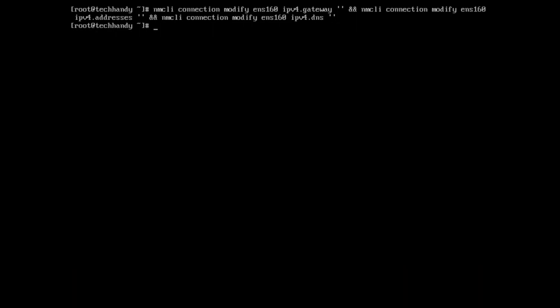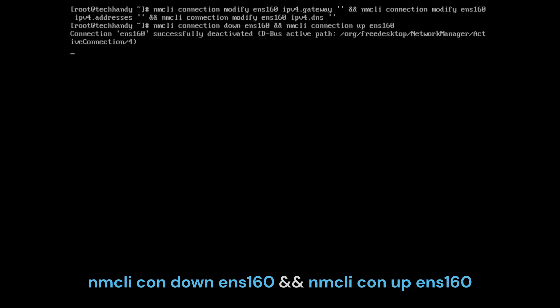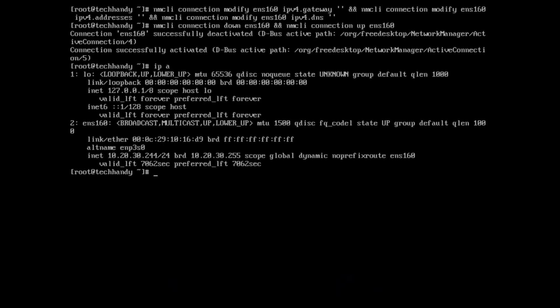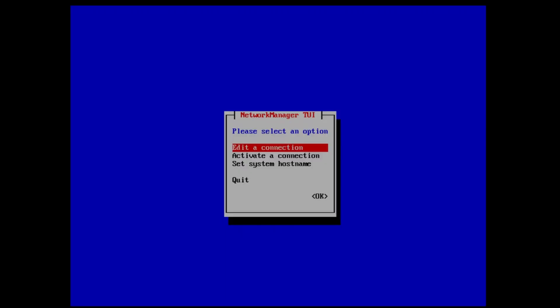You need to deactivate and reactivate your interface again. This time, manual network configurations will be removed. Use the -c flag to get a more readable colored output. Let's also verify under NM TUI as well.